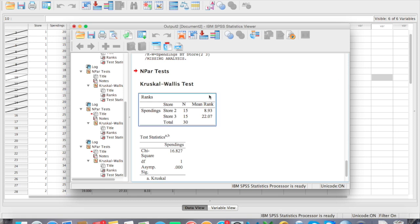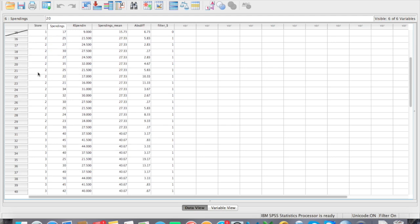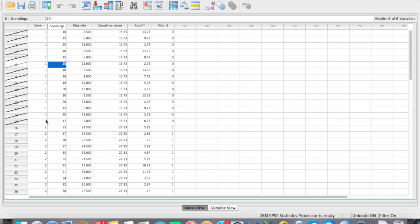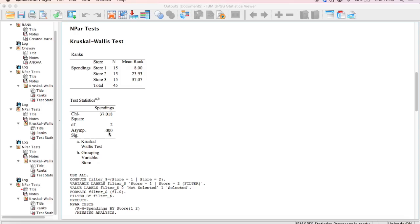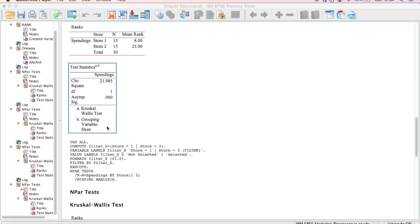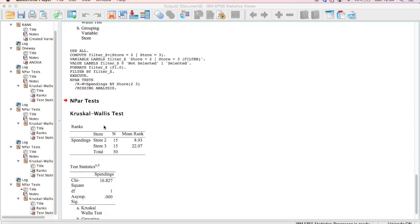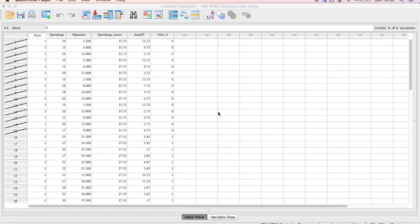This is how to run the Kruskal-Wallis test — it's very straightforward once you know what you're doing. We compared store 1, 2, and 3 spending and found a statistically significant difference with a p-value less than 0.001. Since Kruskal-Wallis is an omnibus test, we ran post-hoc tests to find where the differences lie — between store 1 and 2, store 1 and 3, and store 2 and 3. Now you know how to run the Kruskal-Wallis test in SPSS.